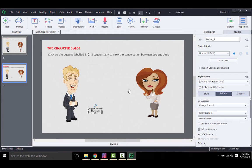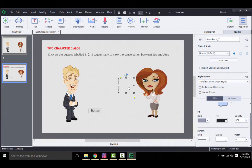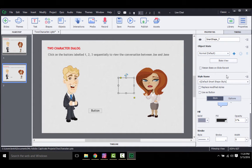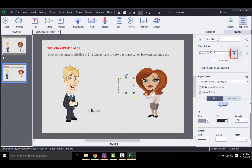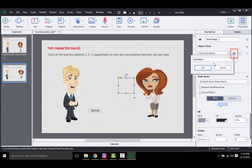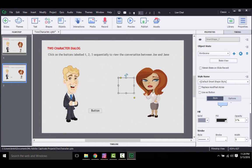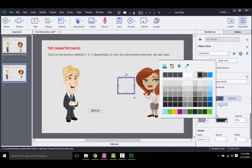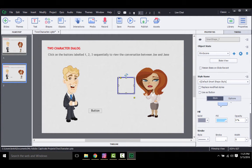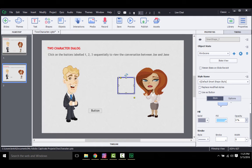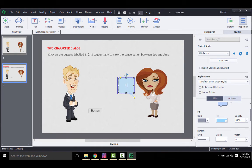So as you did before, select it and then go over here, click on the plus sign and add a new state. Name the state, say I'll call it third scene. And then change the desired properties. Like here, I will add some opacity and text to this callout.